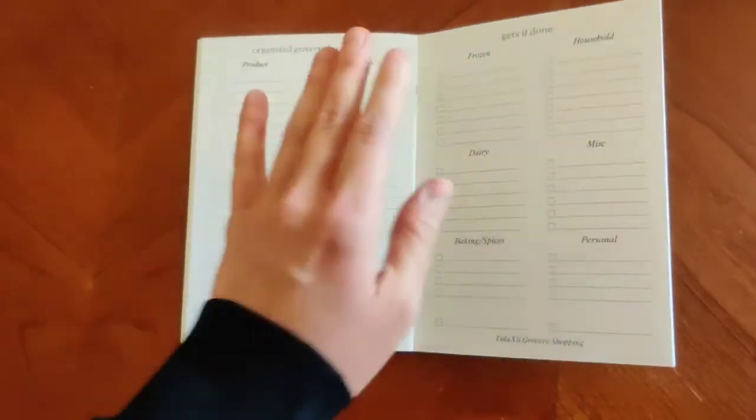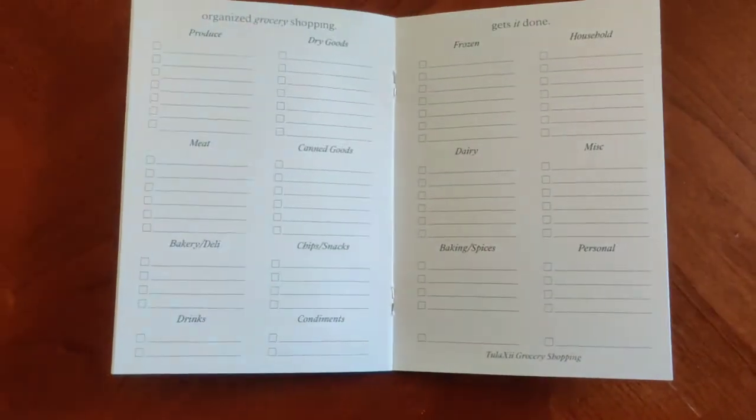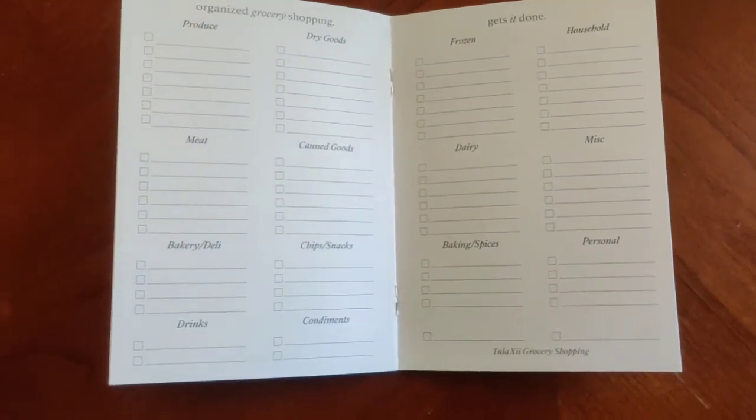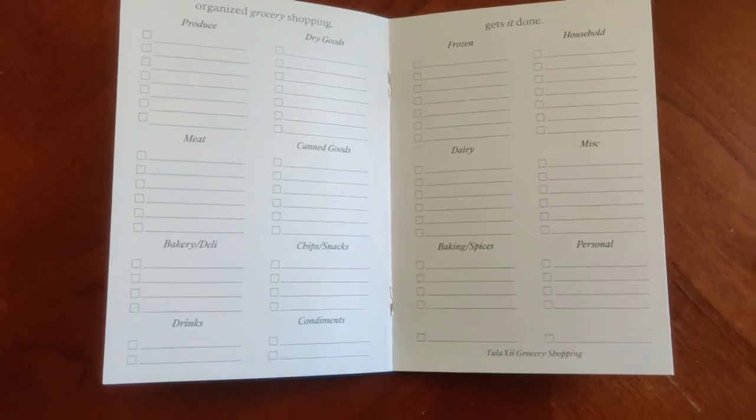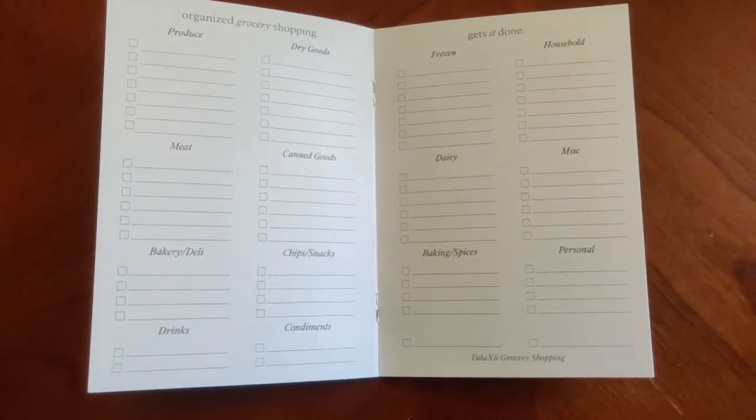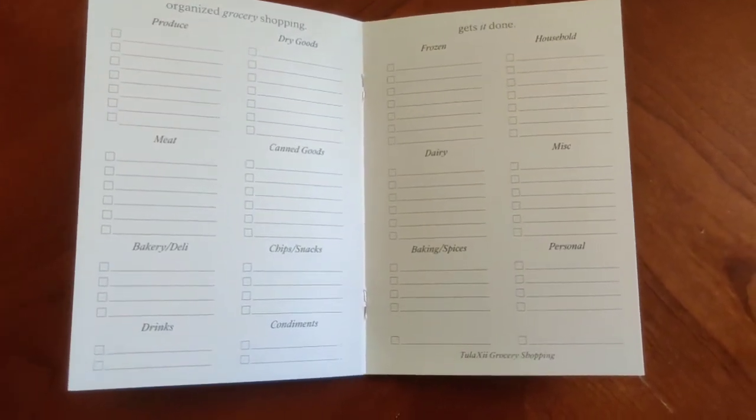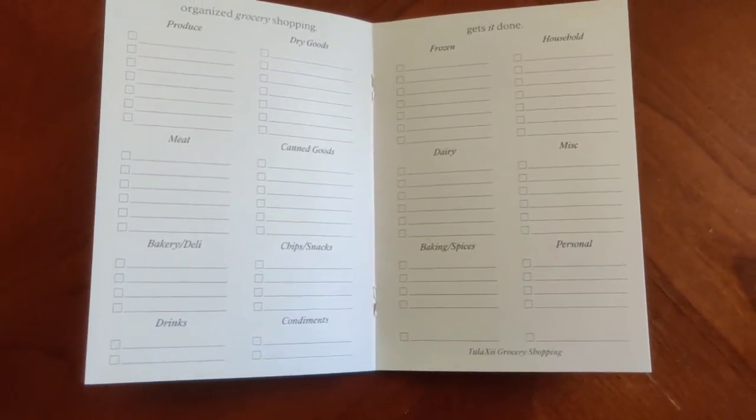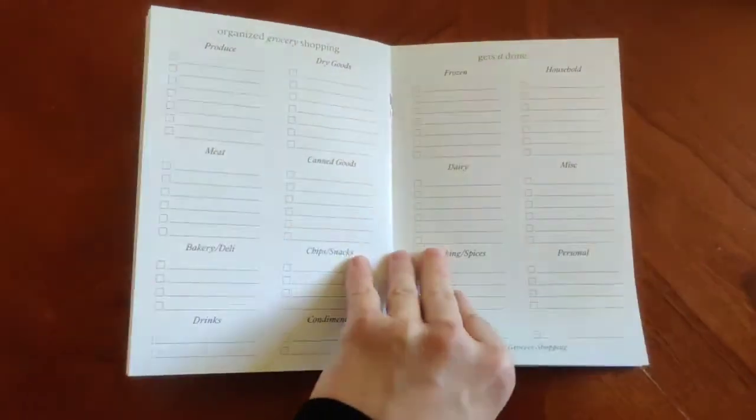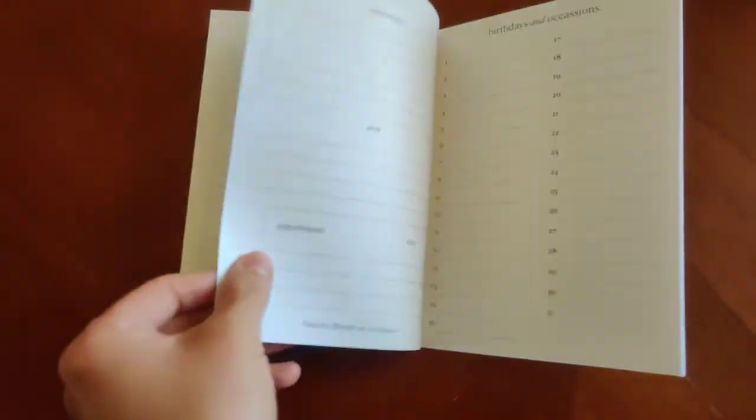Next one is going to be grocery shopping. This makes it super easy to get your groceries done. You can keep everything all organized by category, where it is, and then check marks for when you actually get the item. So you can make sure you get everything you need.